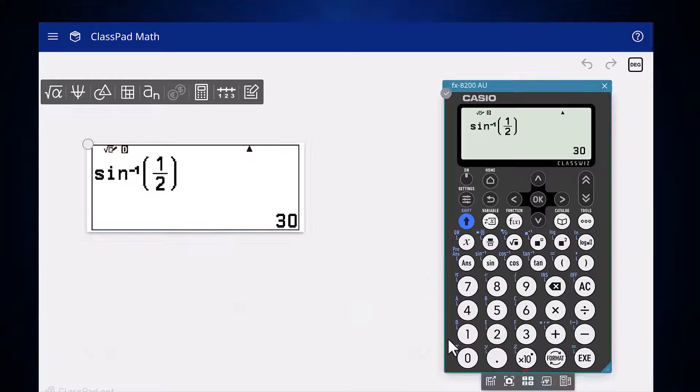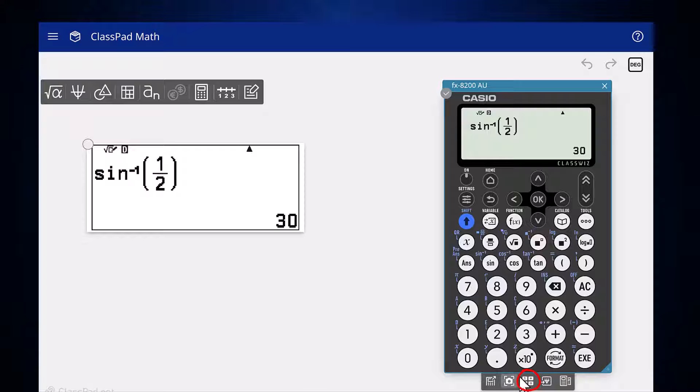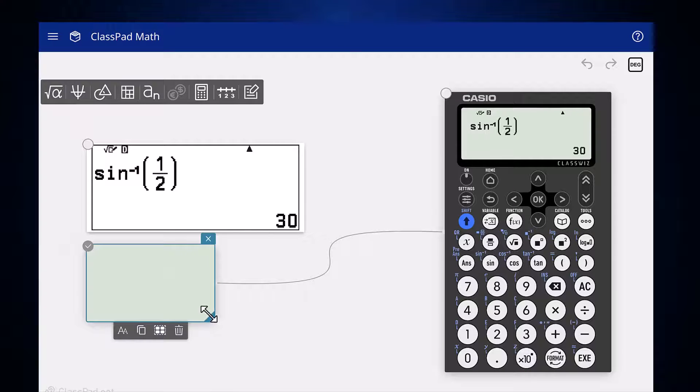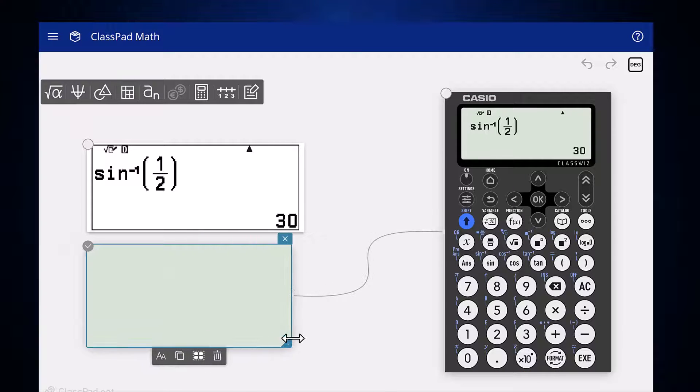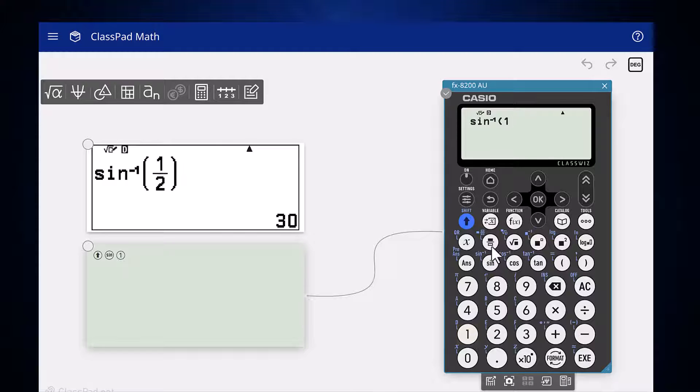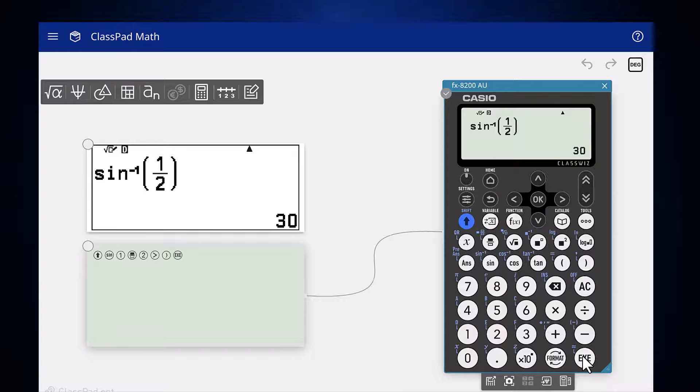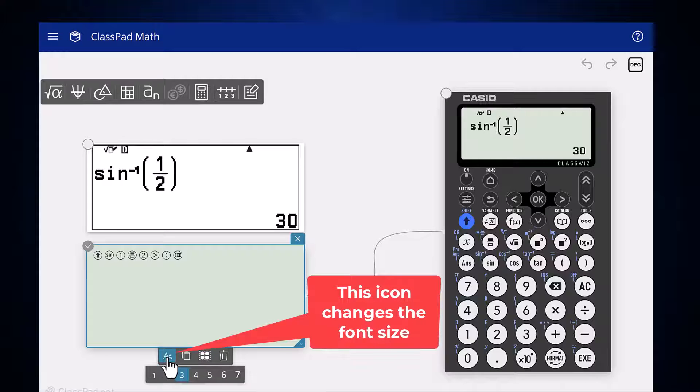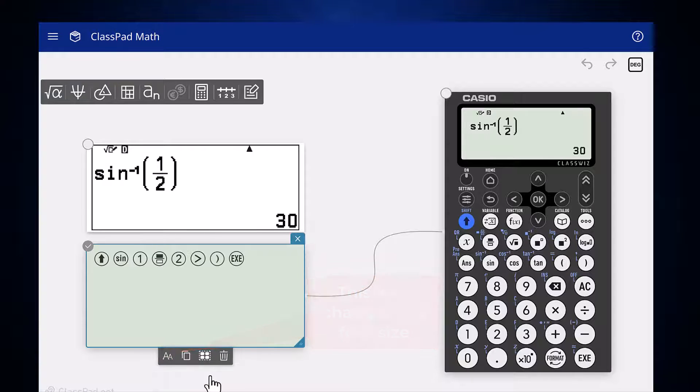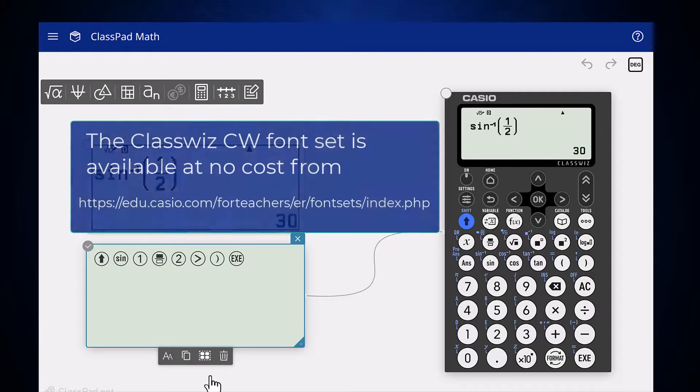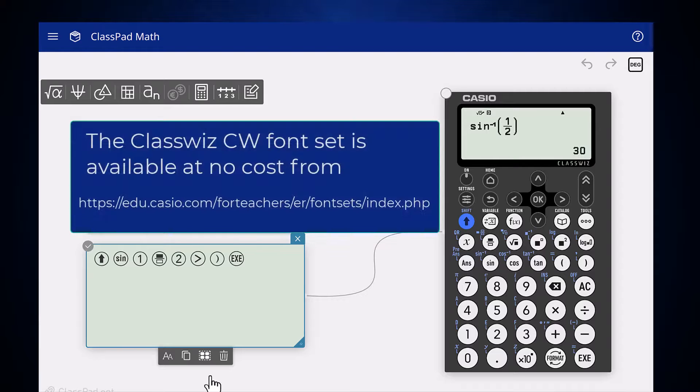The third icon in the emulator tools palette opens a key log. Once opened, each key pressed on the emulator is recorded in the key log. This can be handy when demonstrating a complex key sequence or if materials are being prepared that require keystrokes to be recorded. The keystrokes recorded can be copied and pasted into a range of applications, providing that the ClassPad key font has been installed.